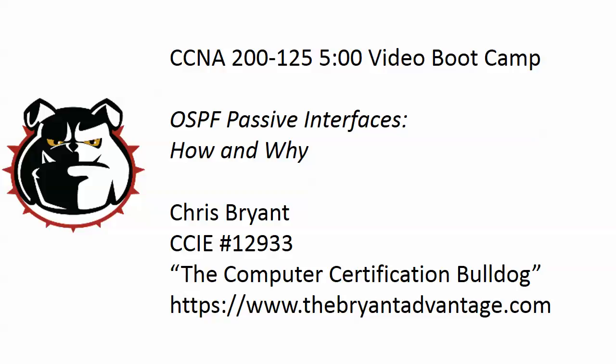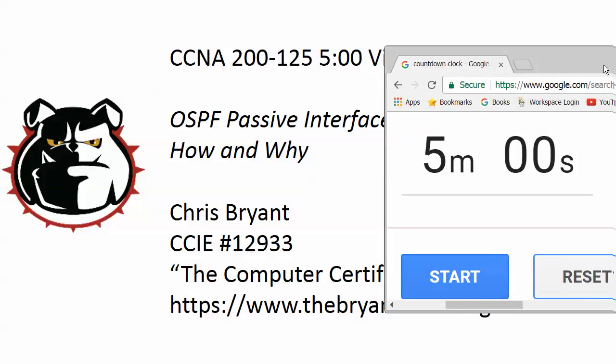Today we're going to take a look at OSPF passive interfaces and not just the command but where to use the command, that can be a little tricky, and why we would configure passive interfaces in OSPF to begin with.